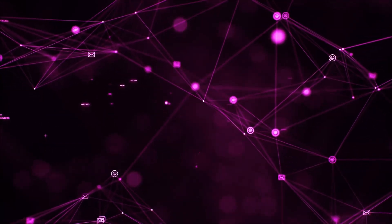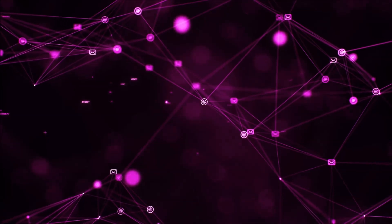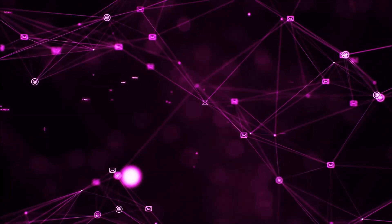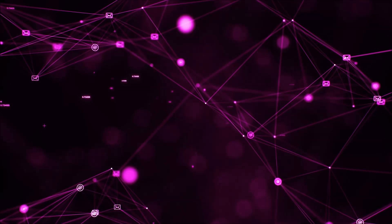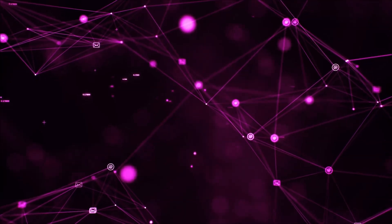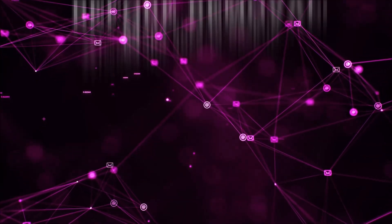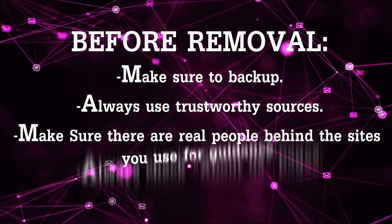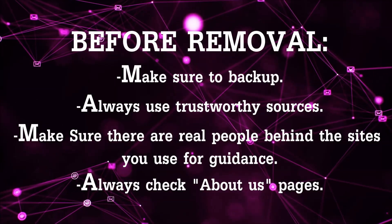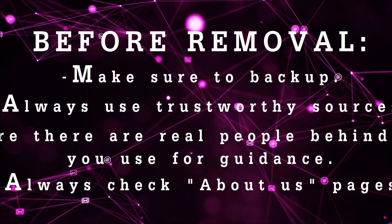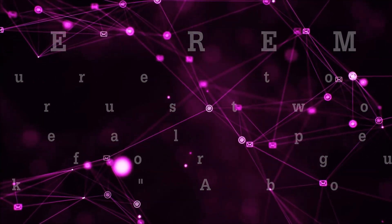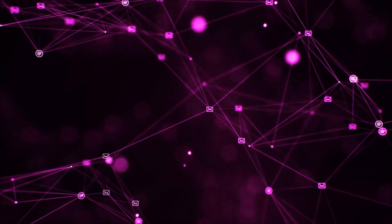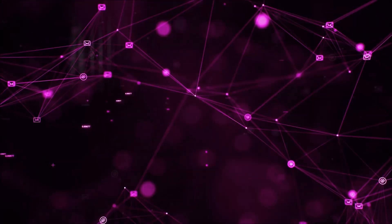Before we begin this video I'd like to say that you should never trust sites that have no real people behind them or video guides and you should always make sure to back up your files before doing any removal by yourself and always use trustworthy sources. Make sure that these are real people behind these videos because many people do this for money and they may scam you.